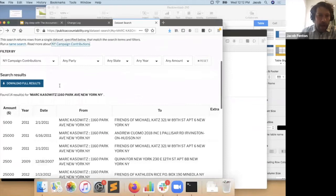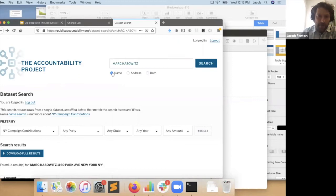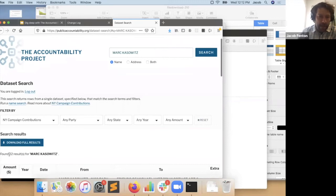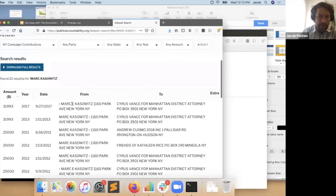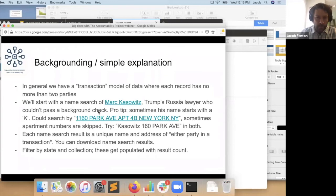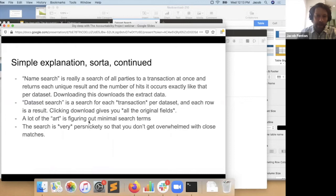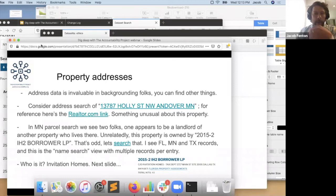Search is very persnickety. You can use quotation marks to drill down on more specific things. The common thread in Kazowitz's records is that his biggest donations are to Cyrus Vance, the Manhattan district attorney currently investigating the president. The other piece I'm happy about is we've done a lot more work with addresses. Historically in campaign finance work, this has been pretty important. I'm going to start with a particular address as an example — this is a name search showing everything we've got on 13787 Holly Street Northwest, Andover, Minnesota, which is pretty much all from property records.